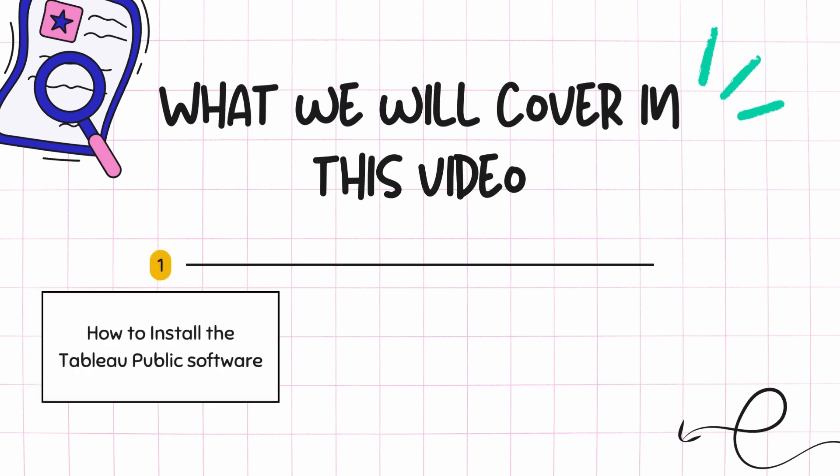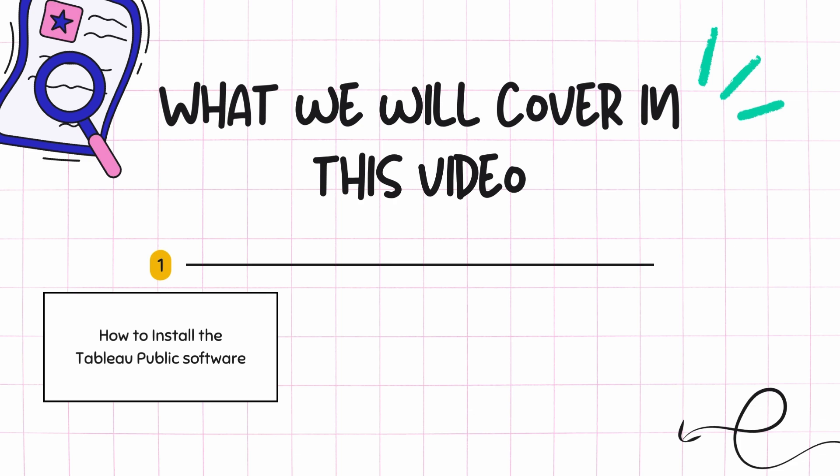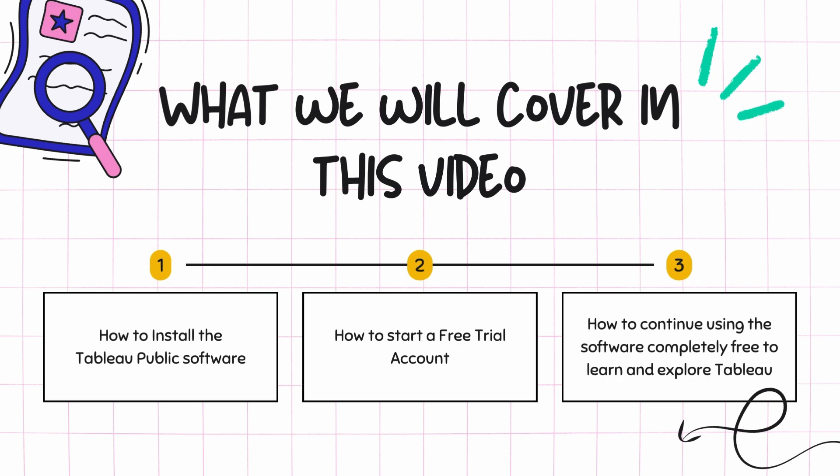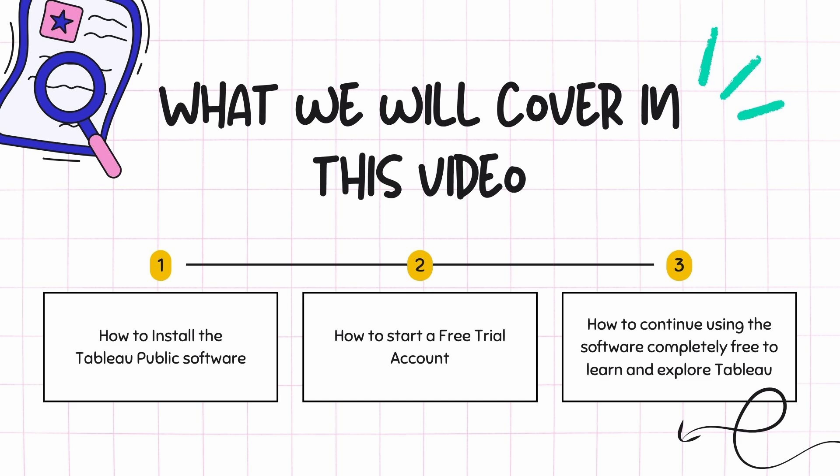We will see first how you can install Tableau Public software. Next we will see how you can start your free trial account, and finally we will also see how you can continue using this software completely for free and actually explore Tableau.